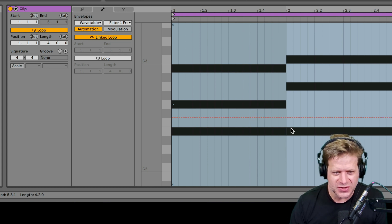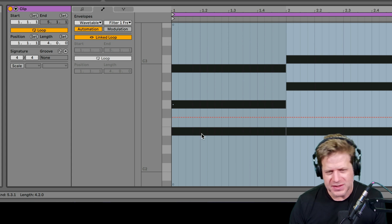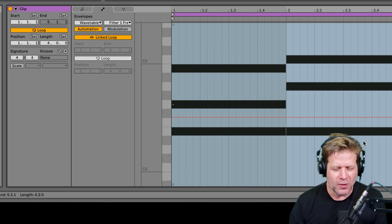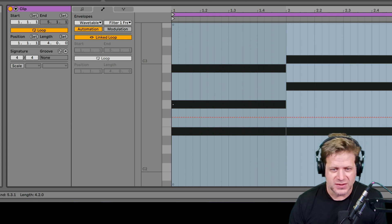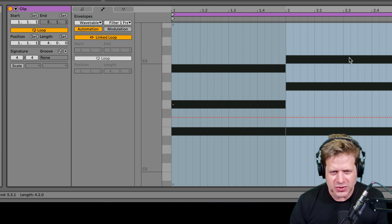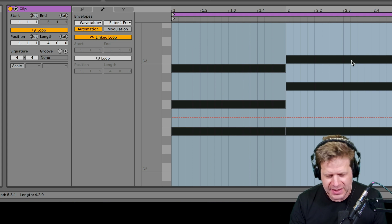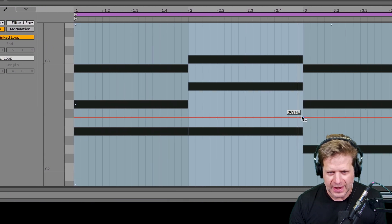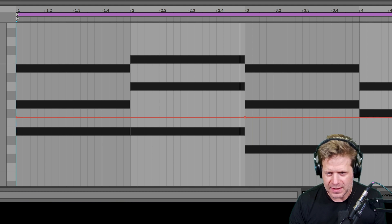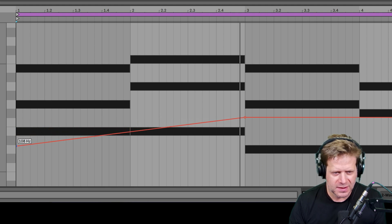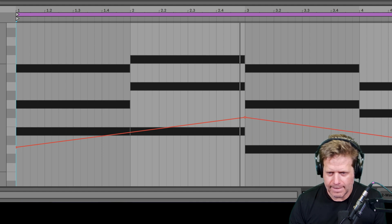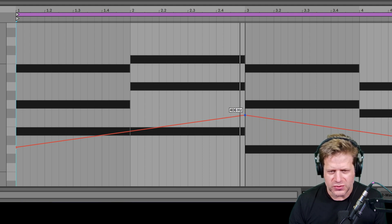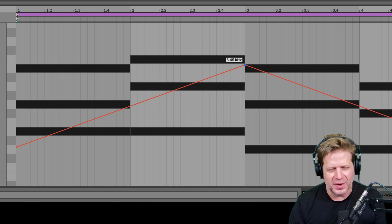The envelope I'm looking at is that cutoff frequency of that filter. I can see this red dashed line going through this four bar clip. That means there's no automation on it, so I can freely adjust it as I want. Once I add automation data, it'll turn to a solid line. I want to automate it so it opens and closes. I'm going to make sure that I'm not on the pencil tool, but I'm on the regular selector tool. I'm going to click on here, put a point in the middle and make sure to put a point at the ends. I'm going to bring these down to maybe about a hundred Hertz and drag this up to about one kilohertz.